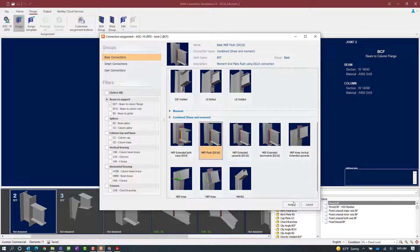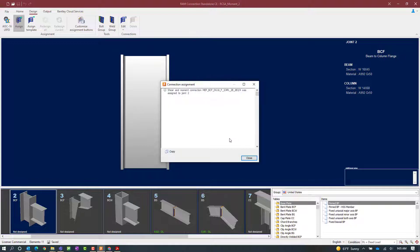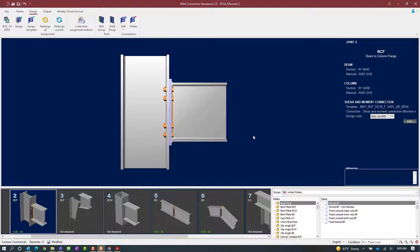I am going to select my connection template and then click on the assign icon. The shear and moment connection has been successfully assigned, so we will go ahead and click close. After assigning a connection template, the first thing I do is take a look in the joint selection area. Here I can see the controlling interaction ratio and the status of the connection design. For this particular connection template the interaction ratio is less than 1.0 and it is in green, meaning that a successful connection design was achieved with no errors or warnings.